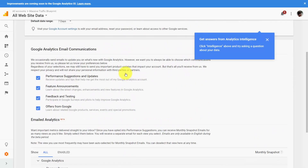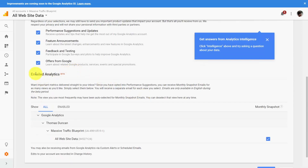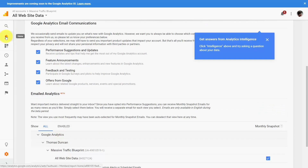When you scroll down, you're going to have certain things in your account by default. Google Analytics will send you information on all four categories, including performance suggestions, feature announcements, feedback, and other offers from Google. If you don't want to receive any of this information, you can untick the things you don't want to receive. Email analytics will come direct to your mailbox, and you can get all website data for any website you have set up for Google Analytics — you can have that set up by default in this area when you start your account. We'll now go back to the home page.